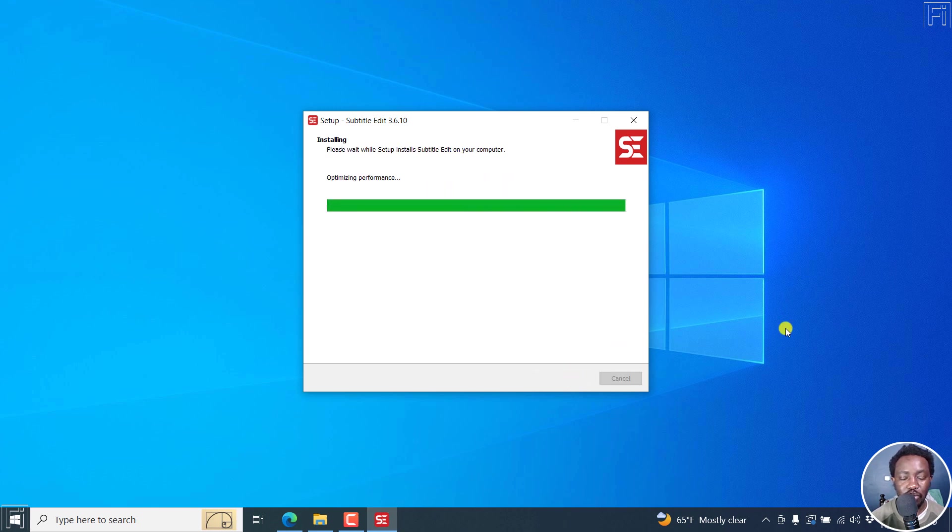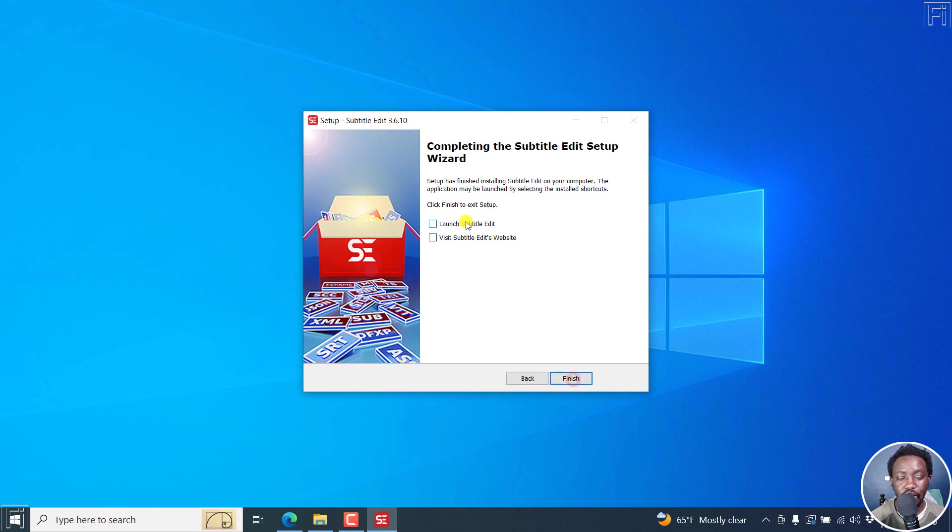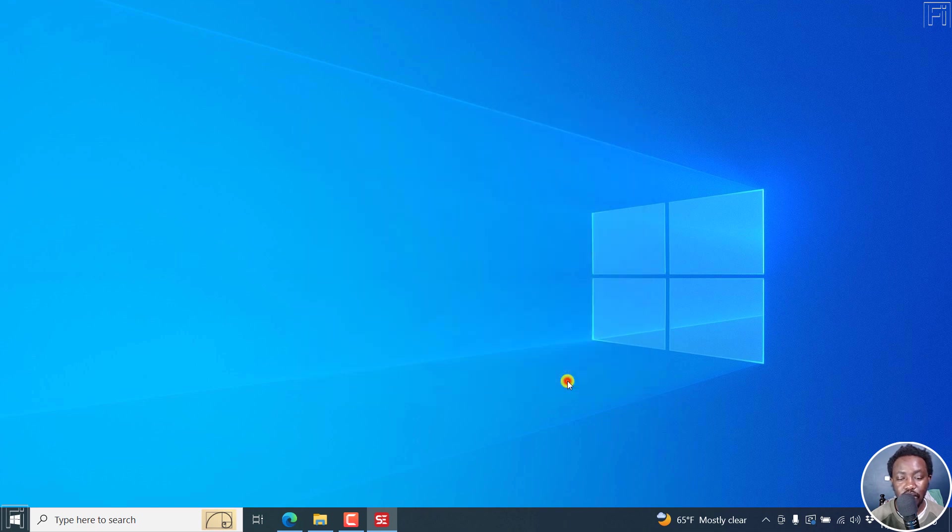It's done optimizing performance. That's the latest version of Subtitle Edit. You'll now see the change log. If you're satisfied, click on next. Then we can just launch Subtitle Edit. Click on finish.